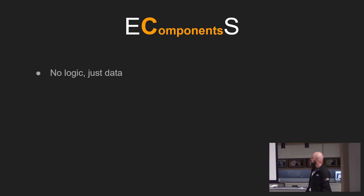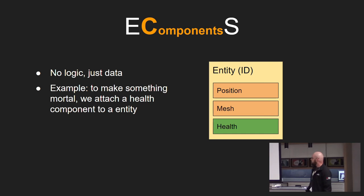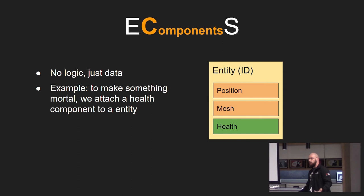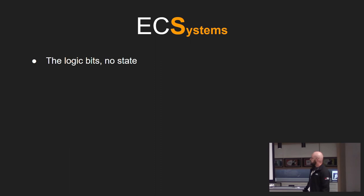Components of ECS, they have no logic. They're just data. An example of it is if we add a health component to this entity, we're making it mortal because our health system will pick it up and immediately start processing on it.